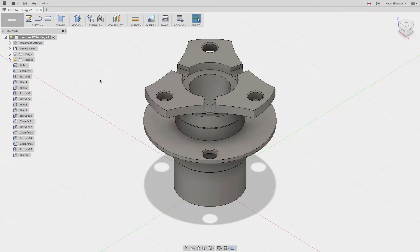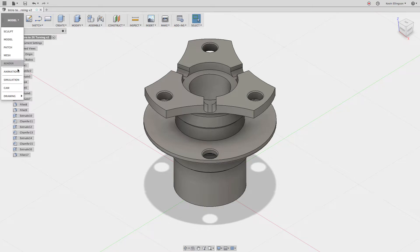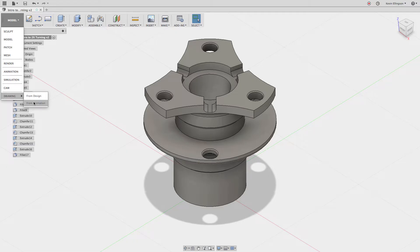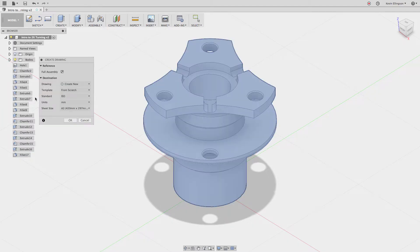So I have this part on the screen, I'd like to make a drawing of it and to make a drawing of this file what I'm going to do is go to the workspaces and choose drawing. We can make a drawing of our designs or if we create an animation we can make a drawing of that. I want to create a drawing of our design. I'm going to go ahead and click on that option.